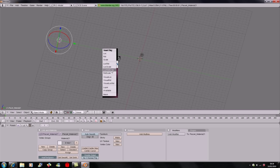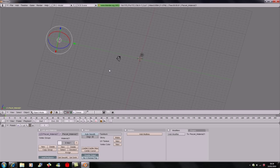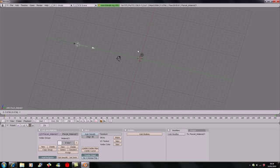Choose Loc Rot Scale to make a keyframe for the location, rotation, and scale. If you're only intending to move it, just do Loc Rot, but do Loc Rot Scale for now — it's simpler. Then go to the end of the timeline and move the object to your desired position.